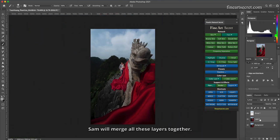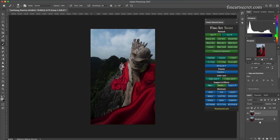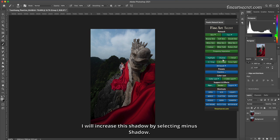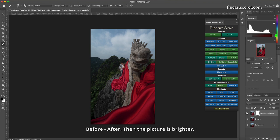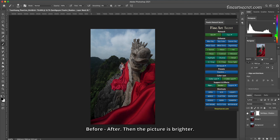Now to the details. Sam will merge all these layers together. I will increase this shadow by selecting minus shadow. Before, after. Then the picture is brighter.